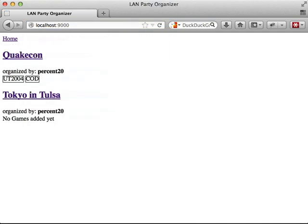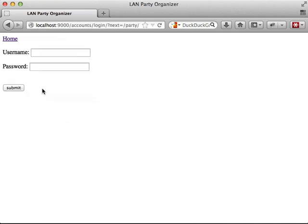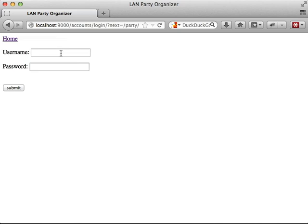However, if we log out, we get sent back to square one, and then when we try to visit another page, we're sent back to a login screen.